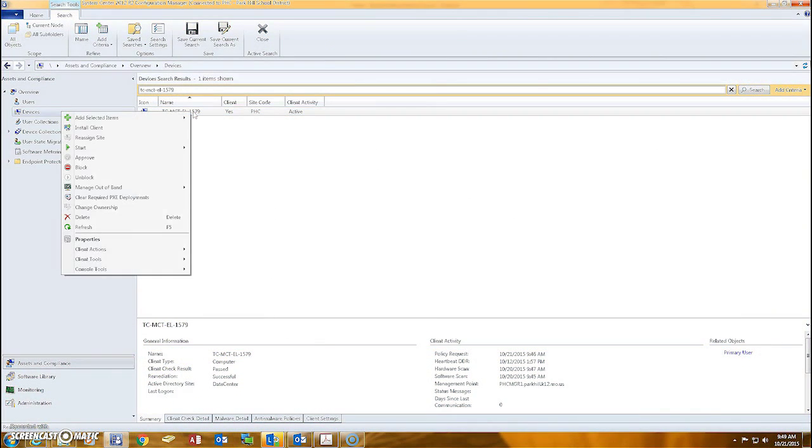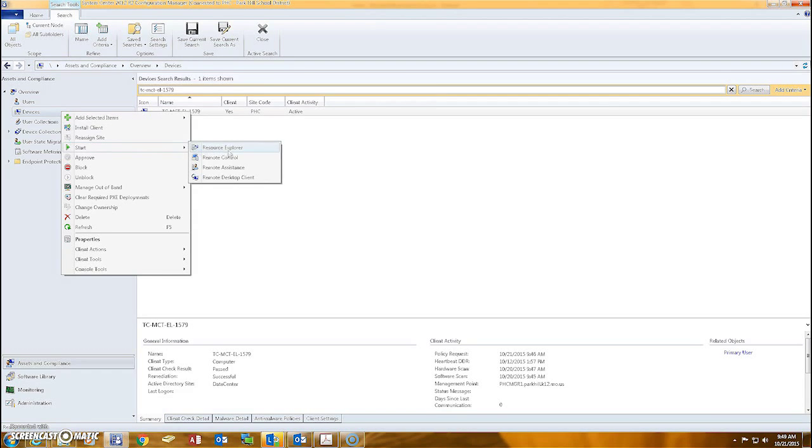Right-click on the name of the device, select the Start option, then click Remote Control.